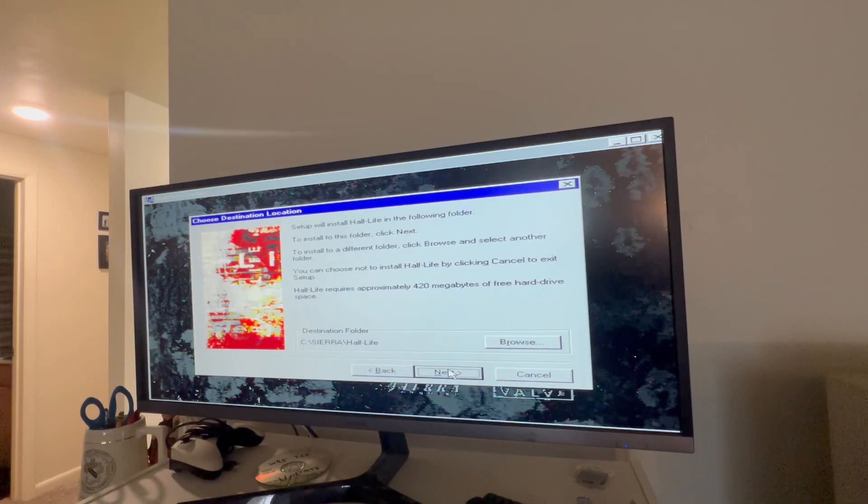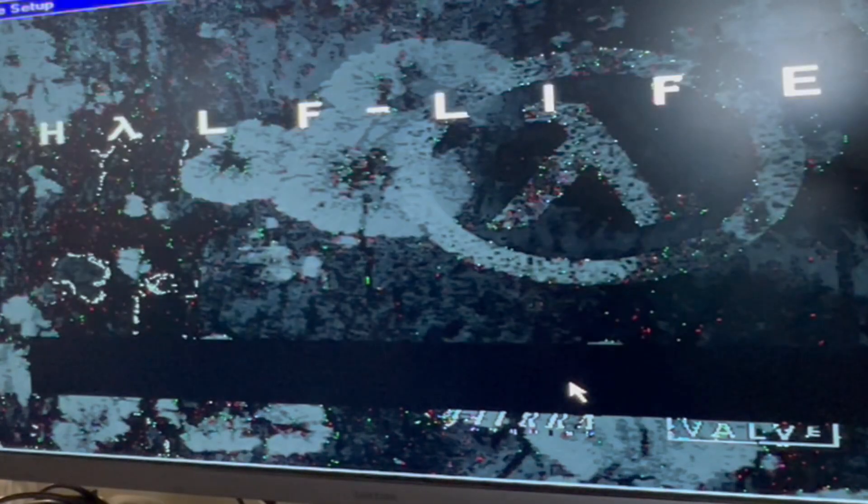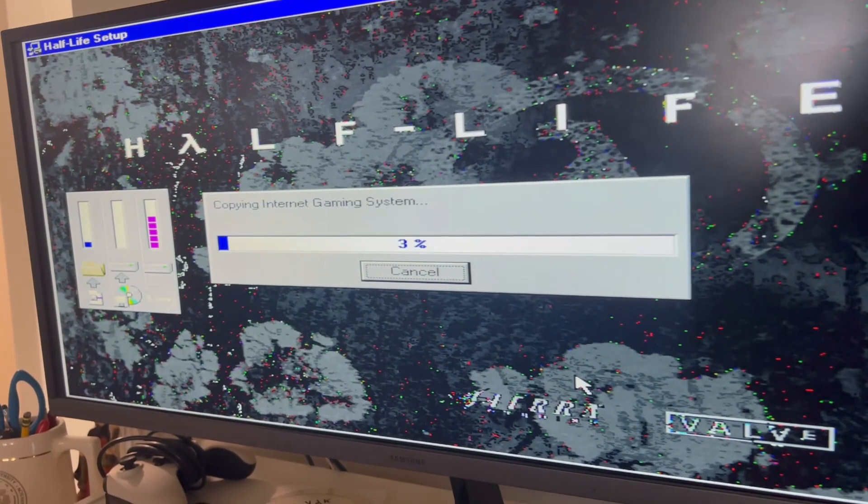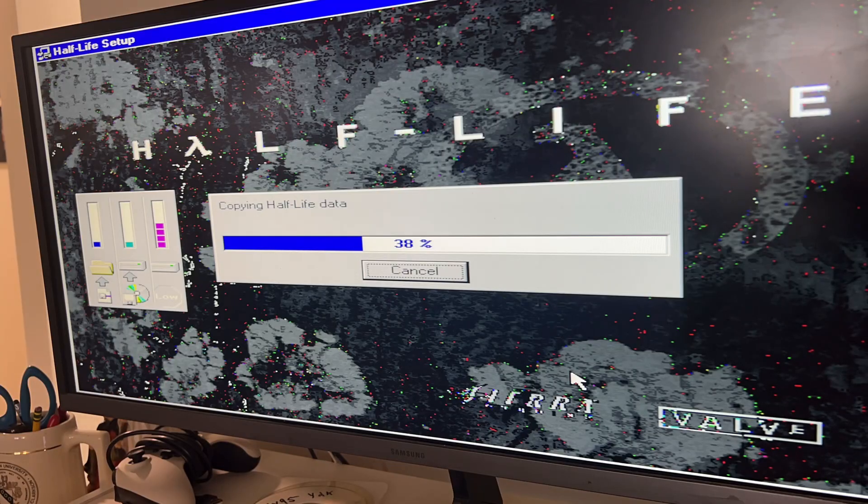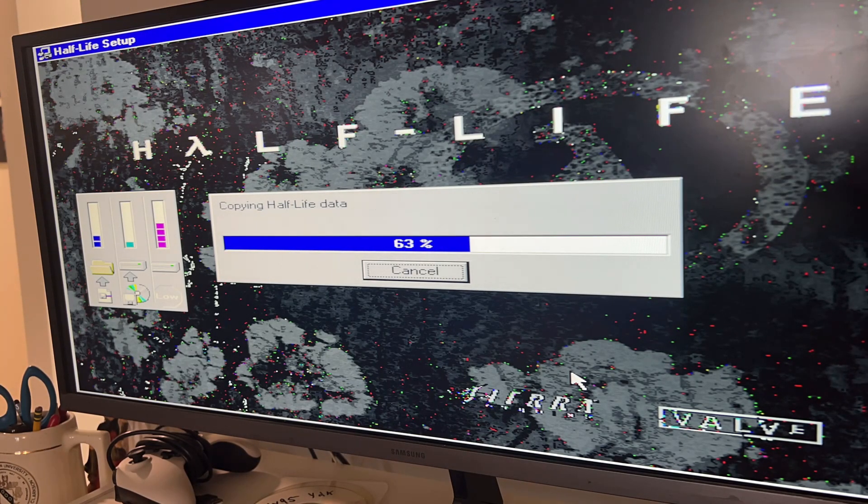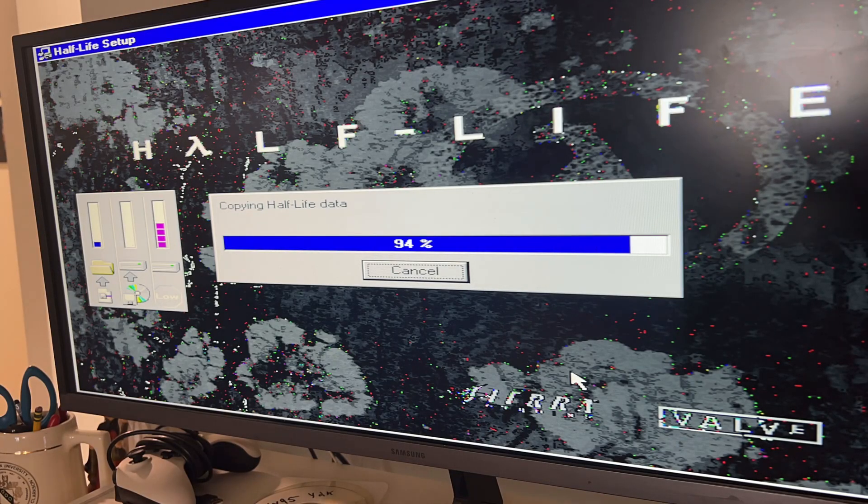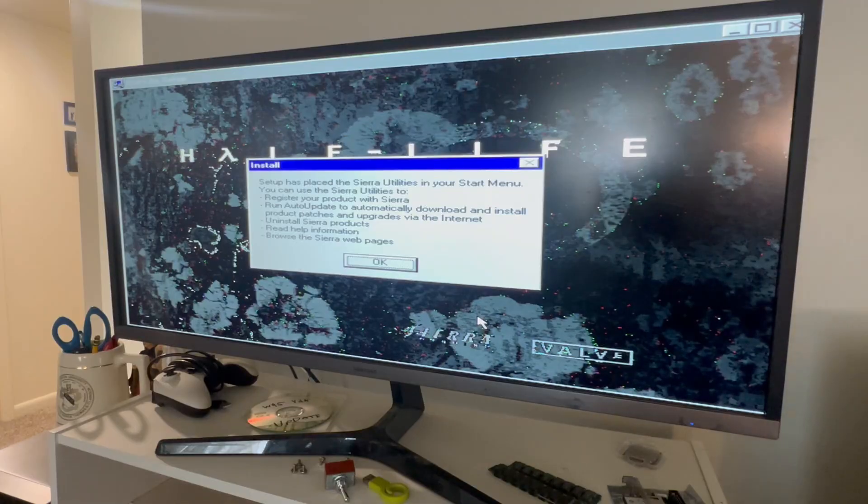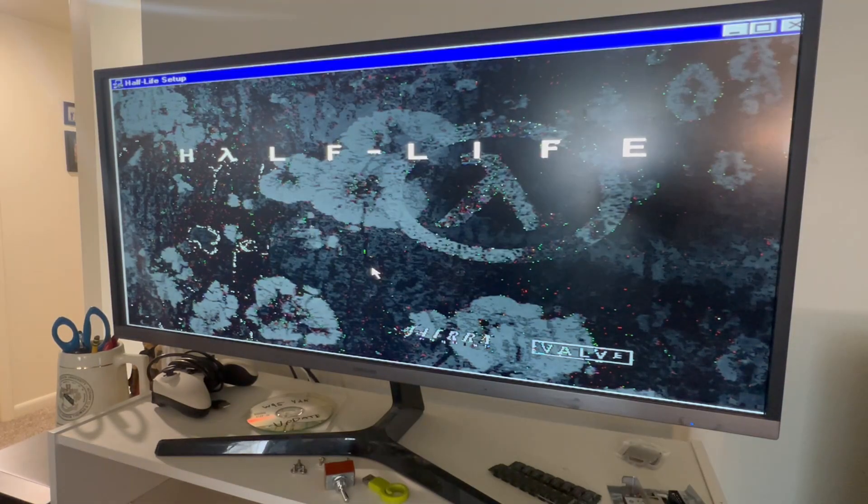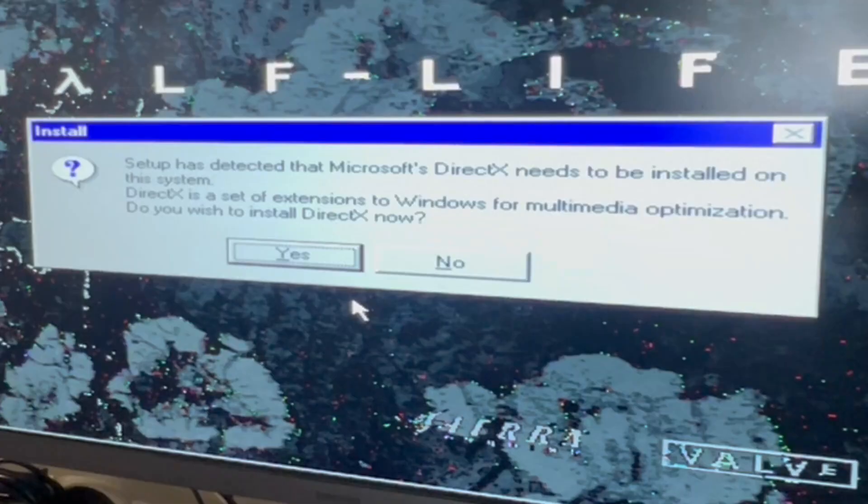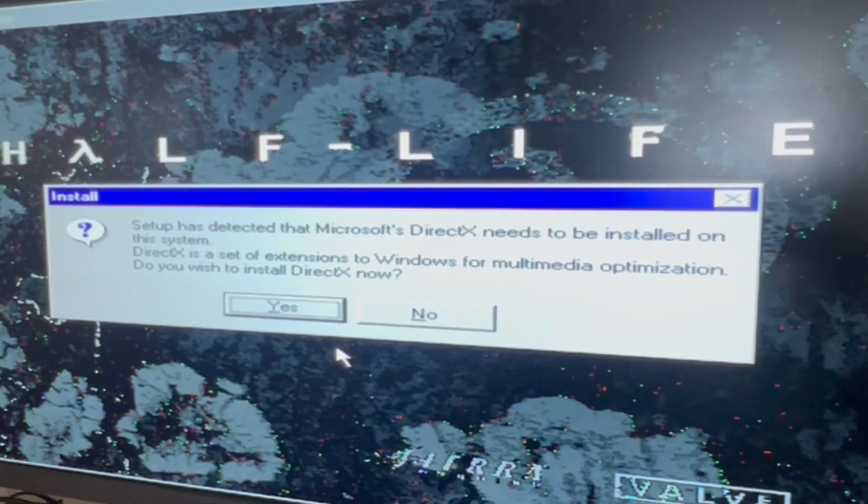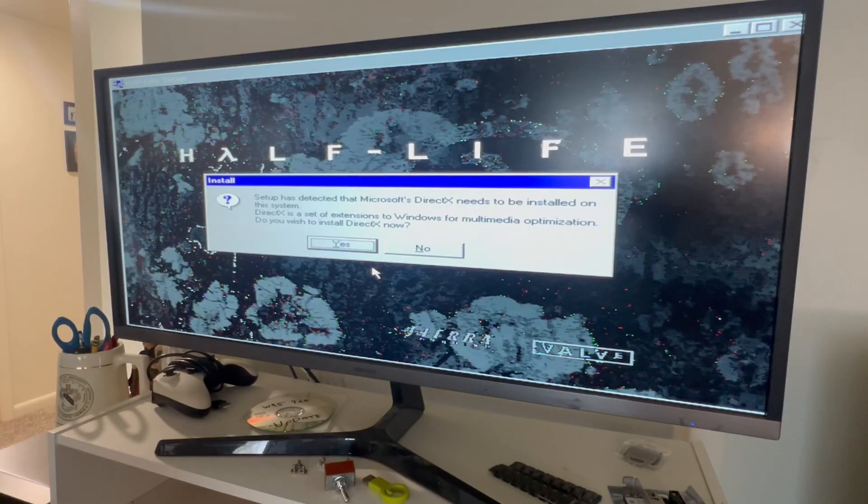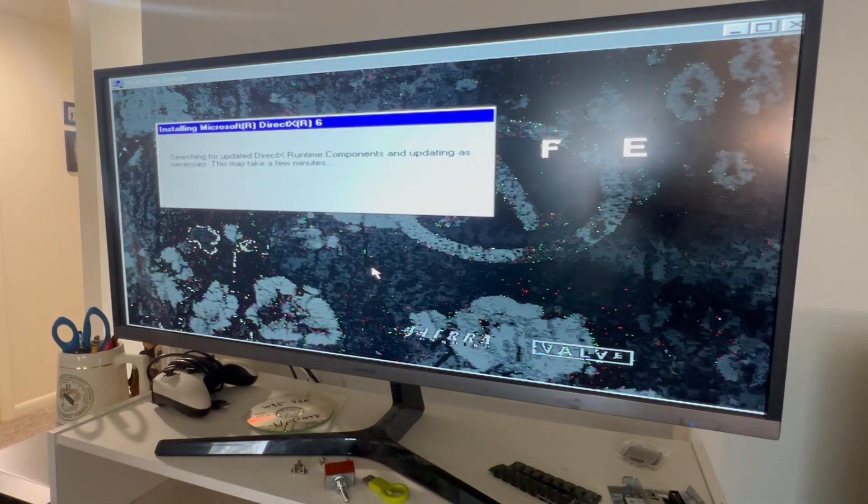Sierra Half-Life. Yes. And now, we wait. Okay, looks like it finished. Hopefully we can play some Half-Life now. I made a whole freaking bagel by the time... Oh. Setup has detected that Microsoft DirectX needs to be installed on the system. Okay. See if that will work.